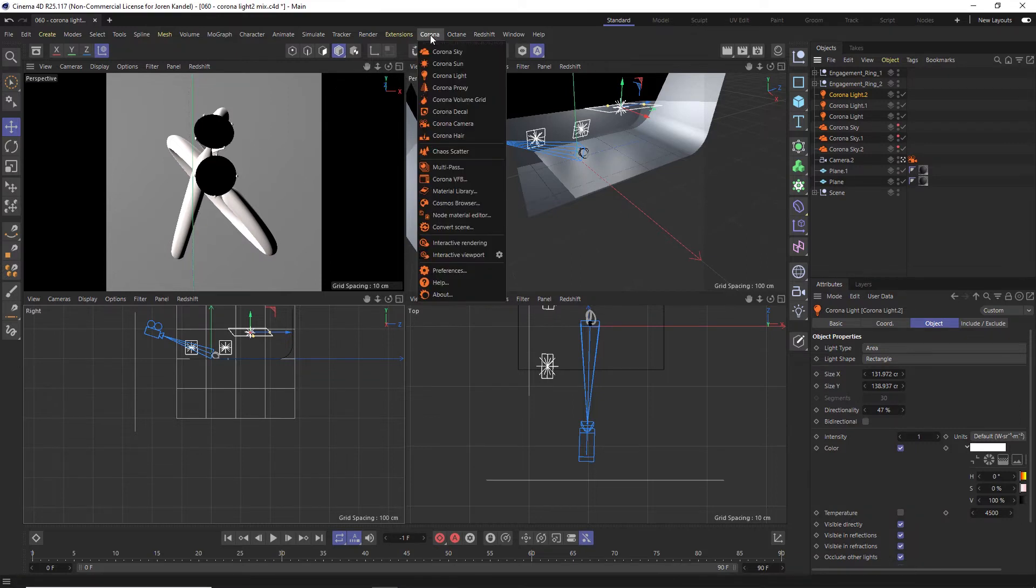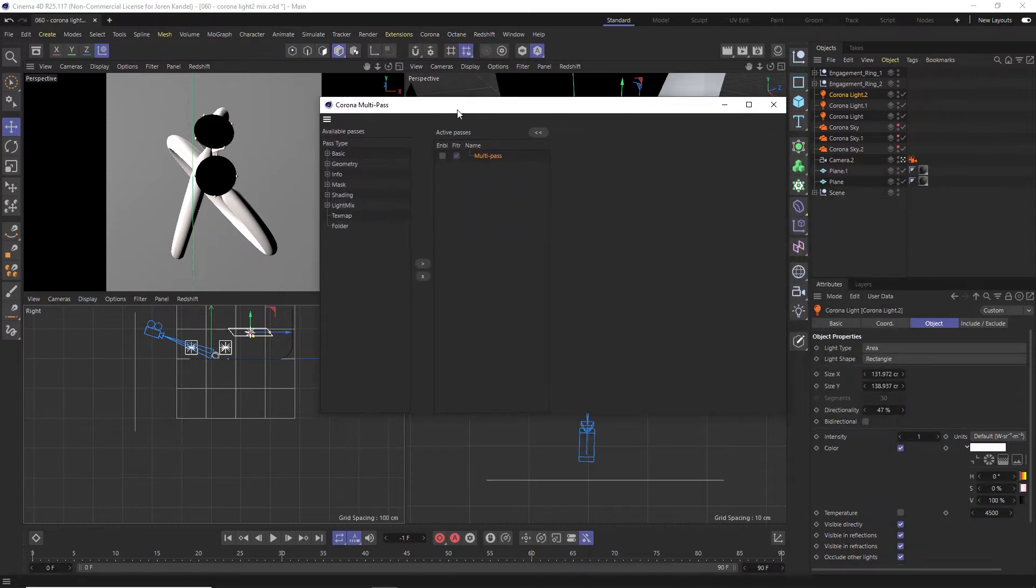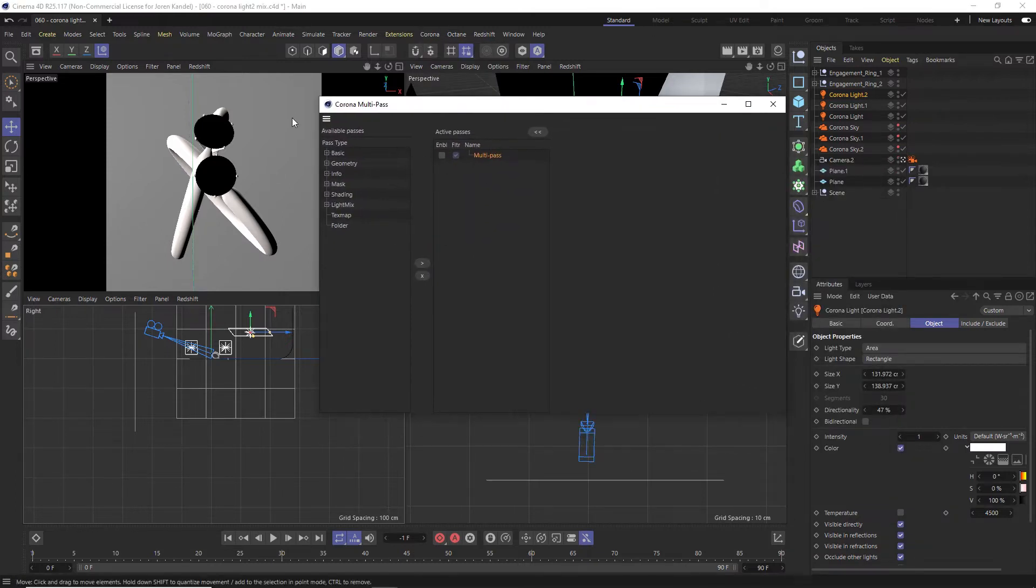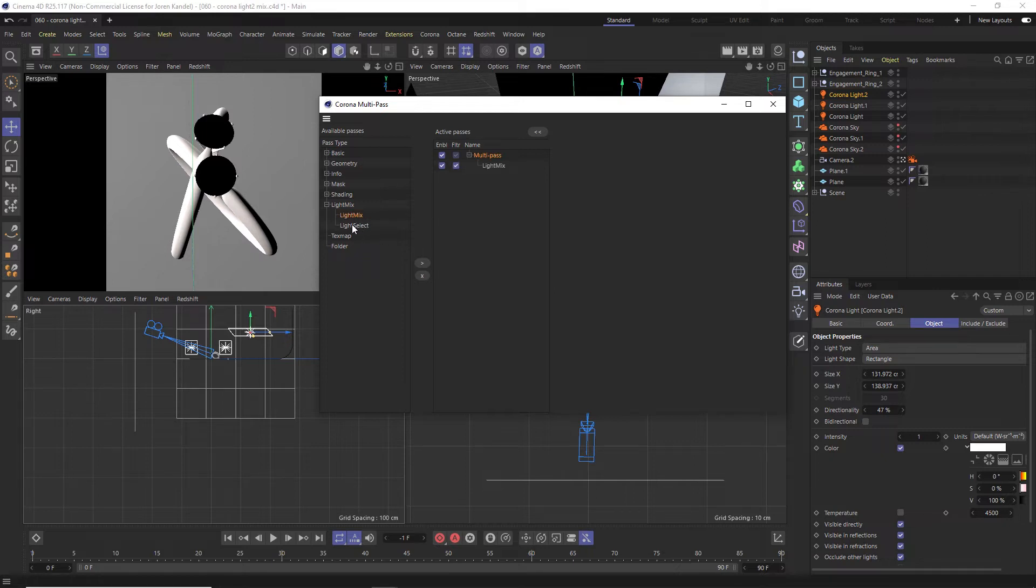All you have to do is go to Corona and go into your multi-pass right here. Here's our multi-passes, here's the available ones here. We're going to be talking about the light mix right here. Let's twirl this down, enable our multi-pass, and double click on light mix and light select to add those two.